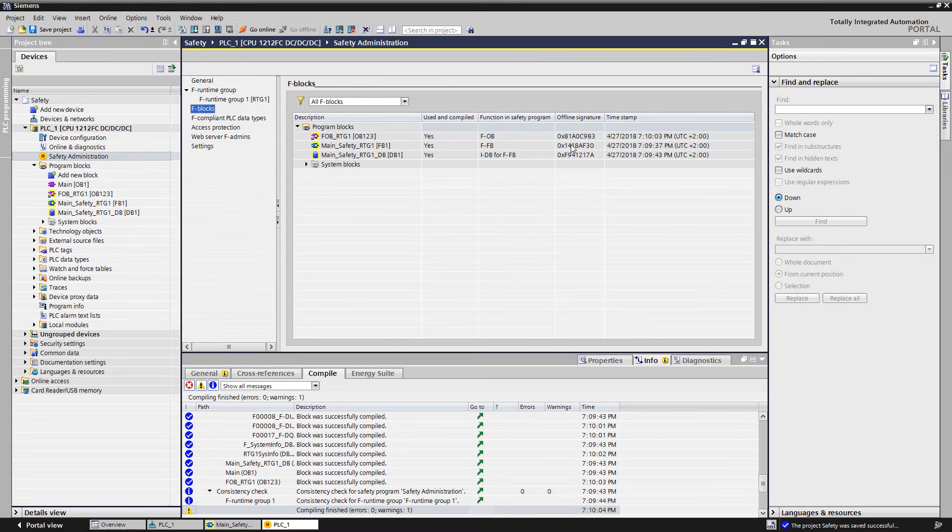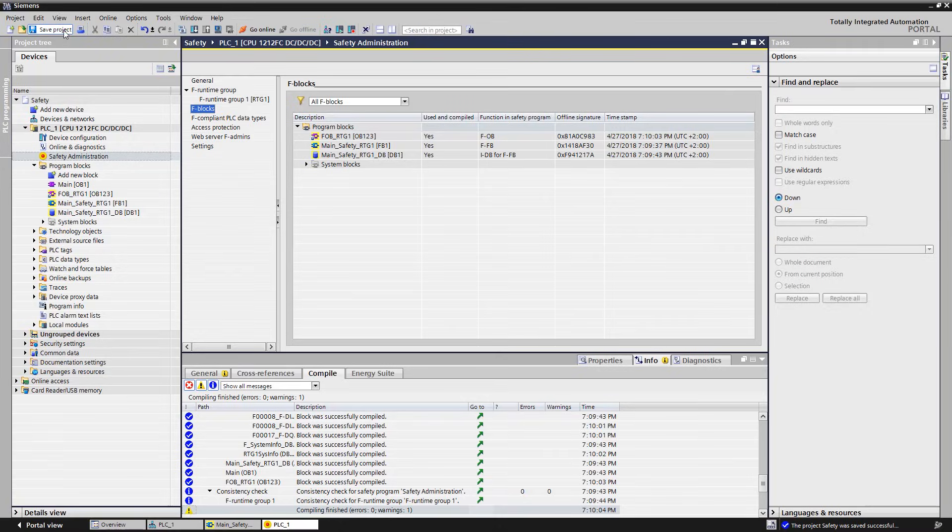For a more complex project, it is thus possible to retract the safety-relevant modifications based on the module signature. Thus, the engineering of our safety application is completed now. We can save the project and download it to the CPU.